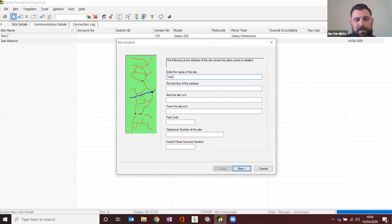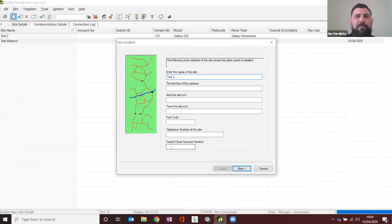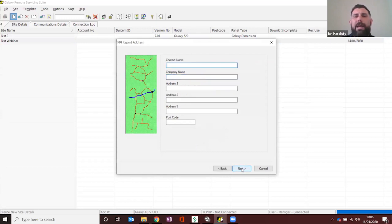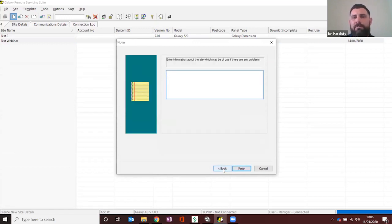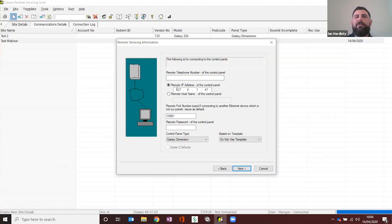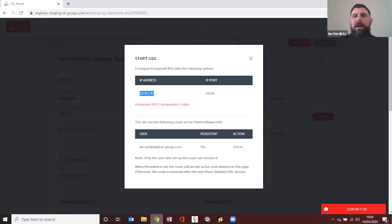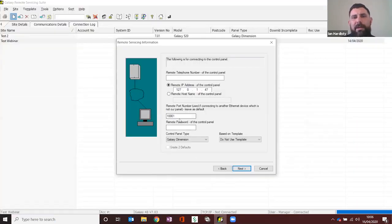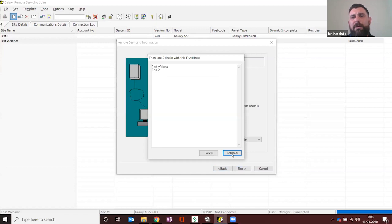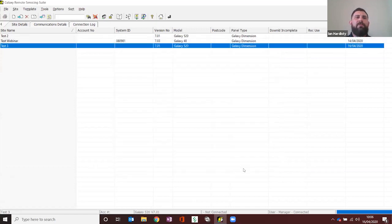We're going to extract that IP address and create a new site — I'll just put 'test three' for example. The control panel account number isn't required; you can put your connection ID, chip number, or contract number, or leave it blank. Clicking next through the wizard, we get to the remote IP address field — that's where you enter the IP address from myBase. It also gives you a port number, which is 11120. Enter that and press next, continue, then finish. Once done, open up the test site.